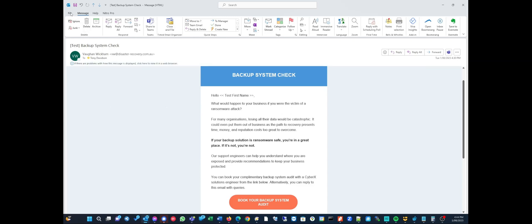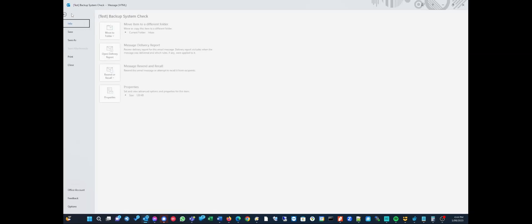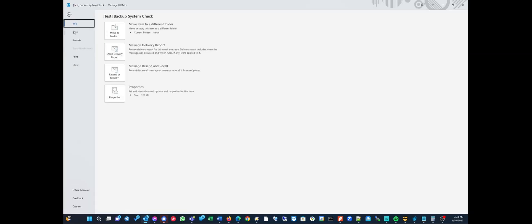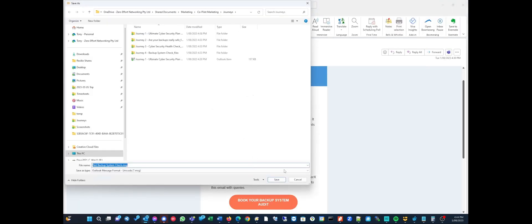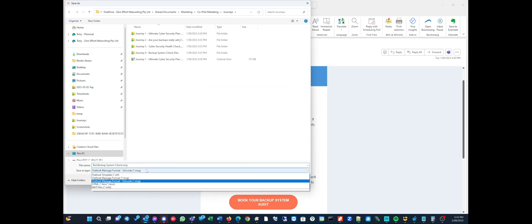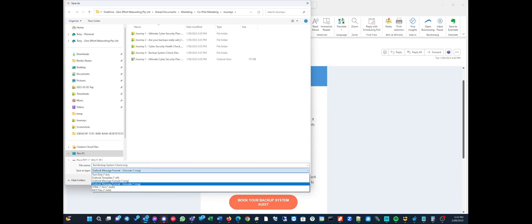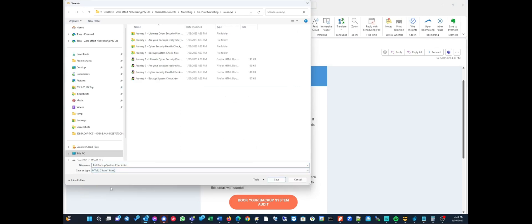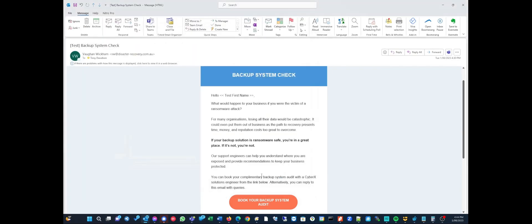The first step is to save it as a HTML file. So we'll just chuck it in here and I'll just call it test in this case. So we'll put it in there.